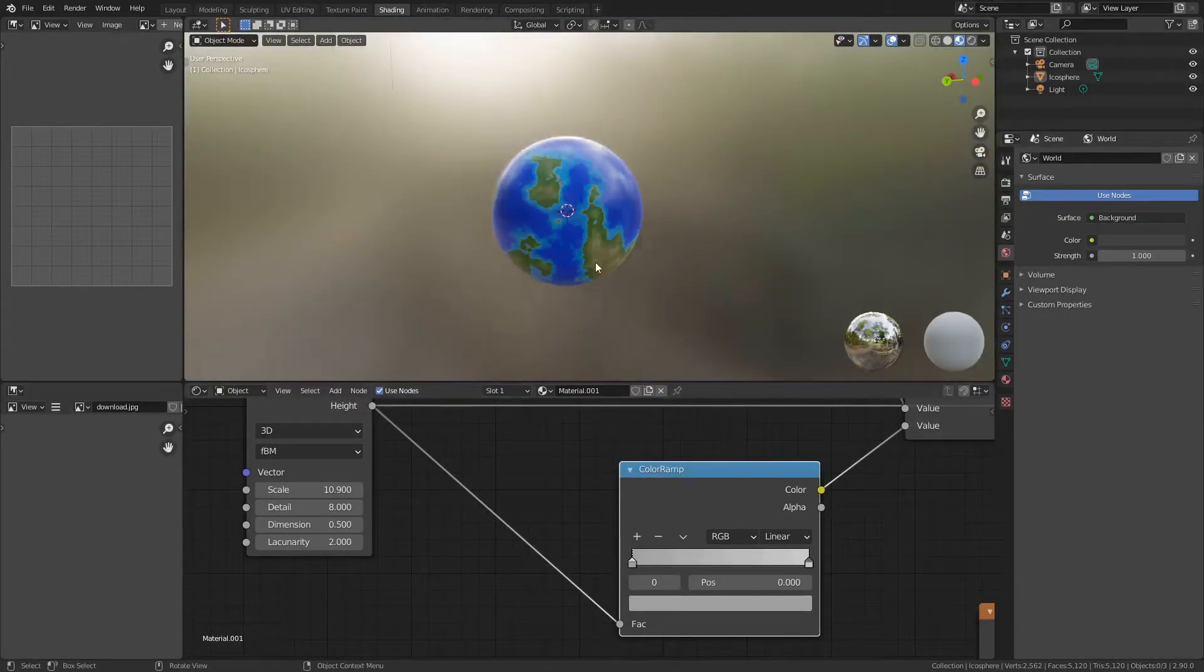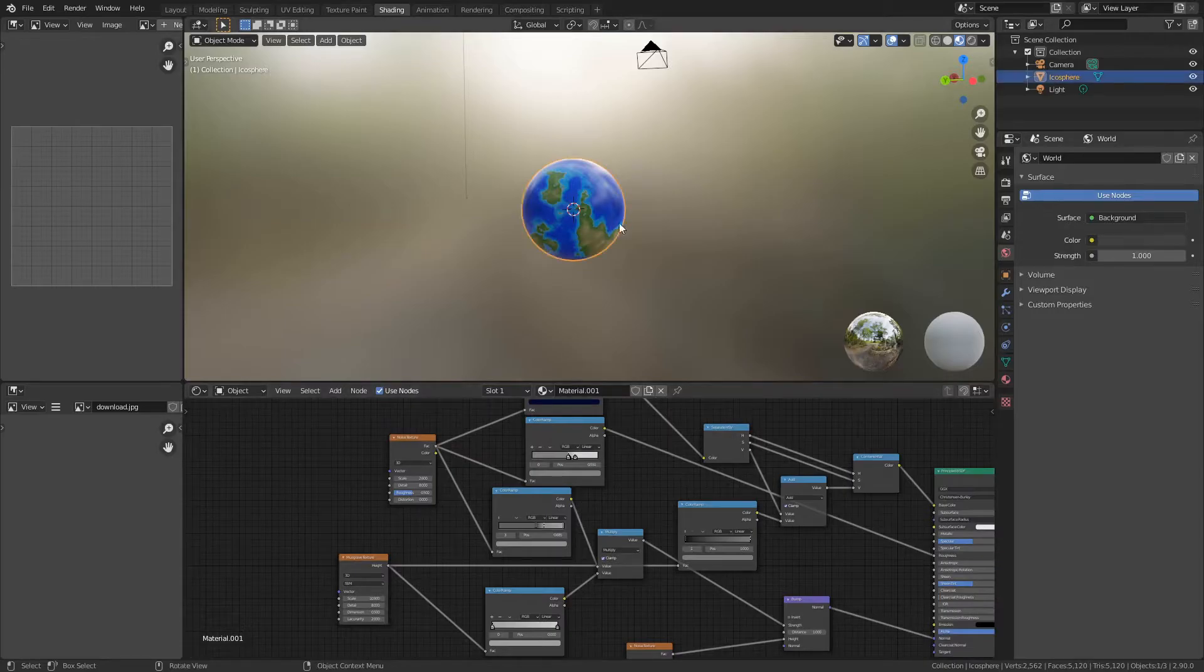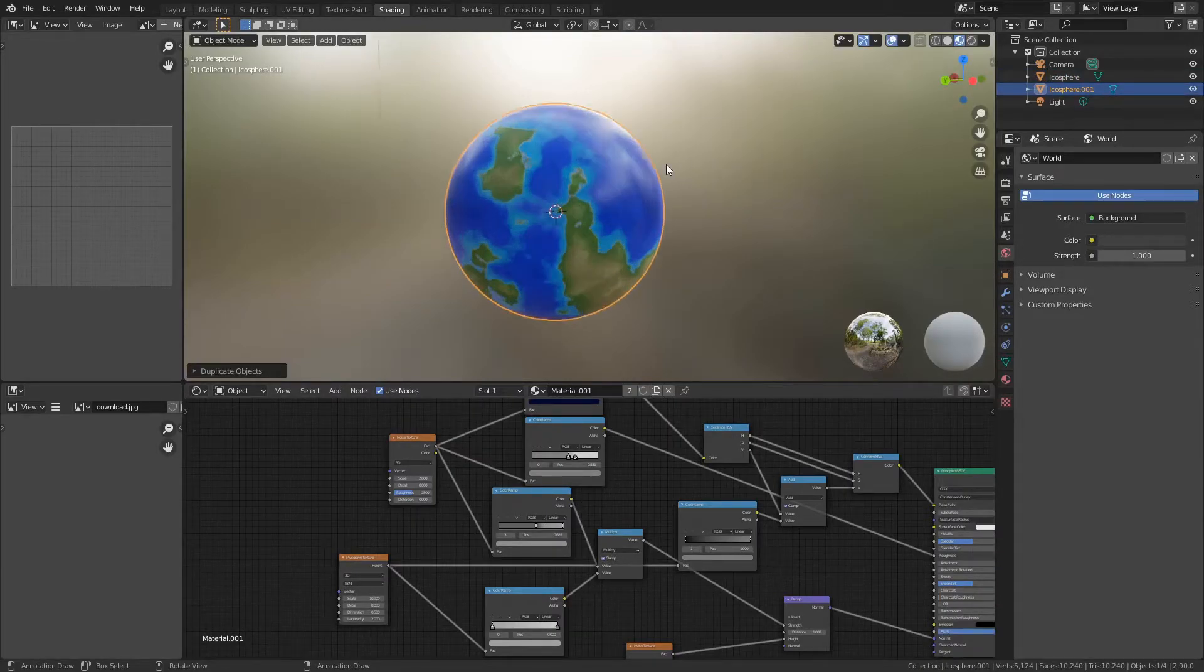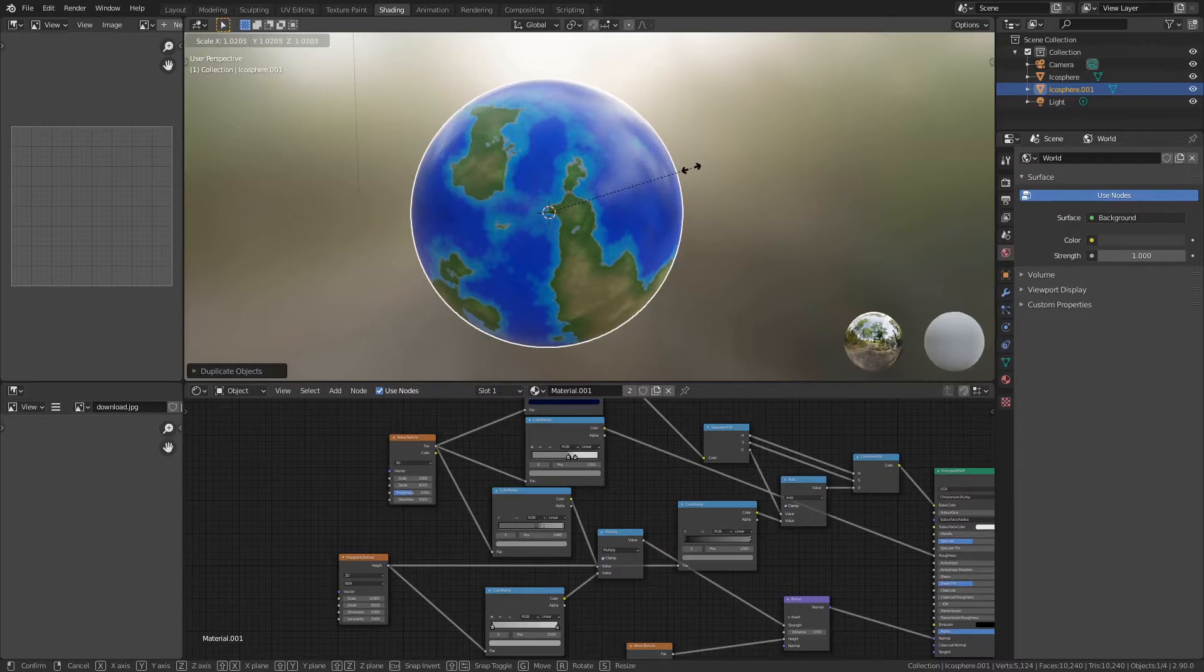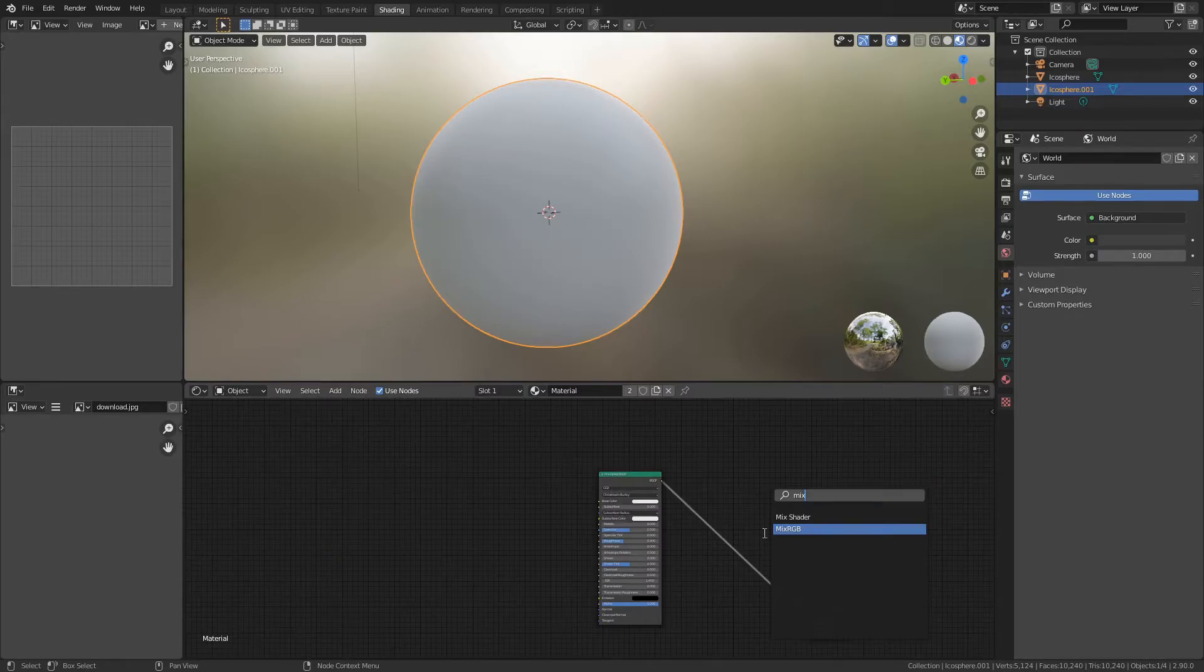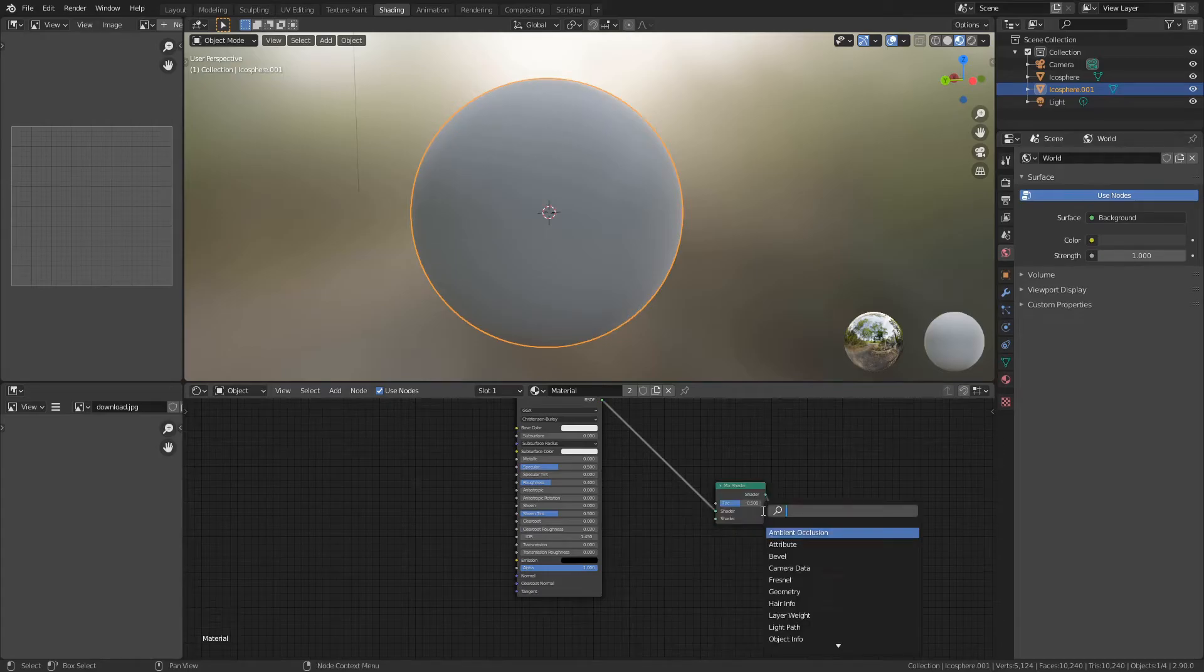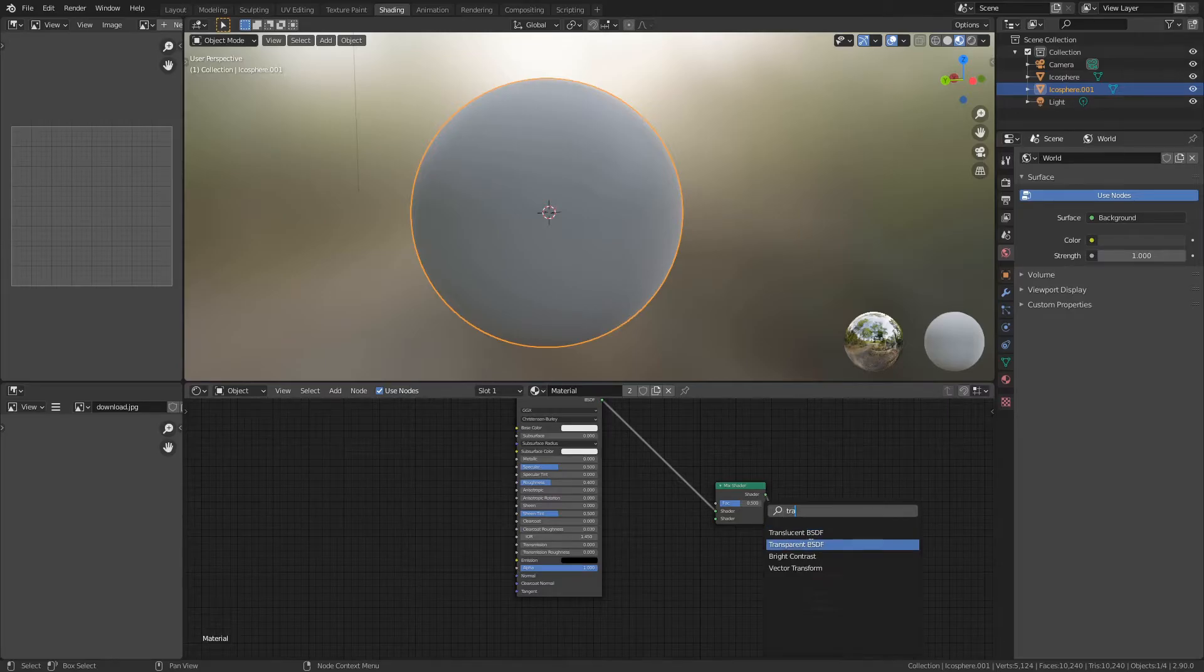What you're going to want to do is duplicate this sphere and bring it back to its original spot. Scale it up very slightly and create a new material. You're going to want a Principled BSDF, a Mix Shader, and a Transparent BSDF. Plug that Mix Shader into the surface and use the Principled BSDF and the Transparent as the two sockets for the Mix Shader.